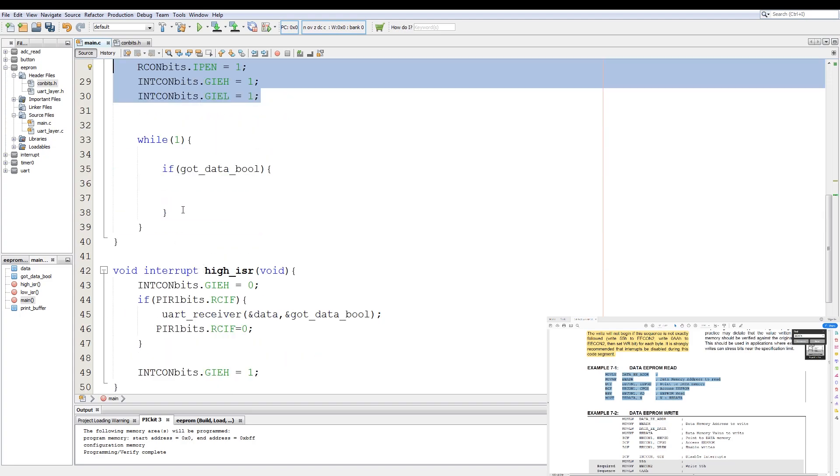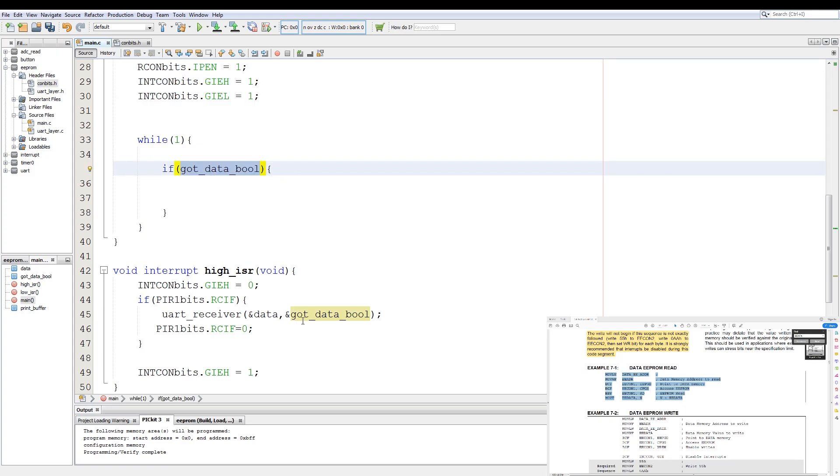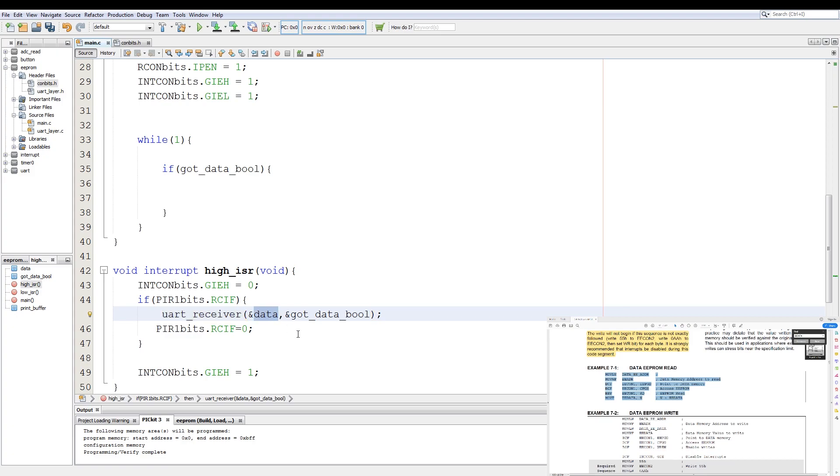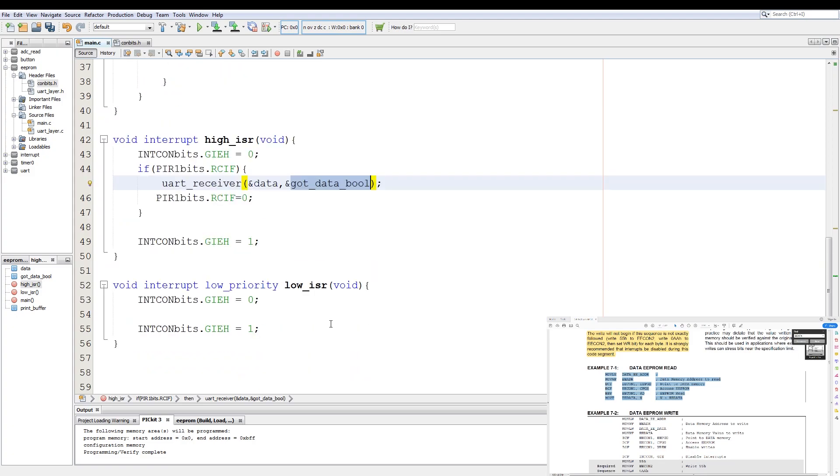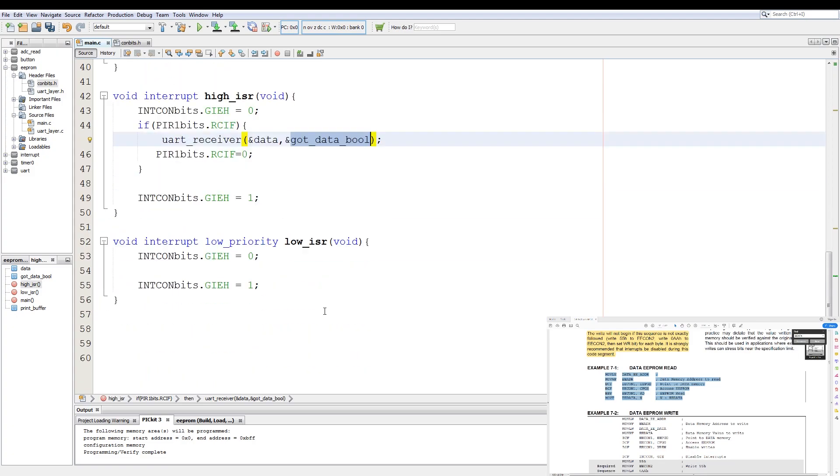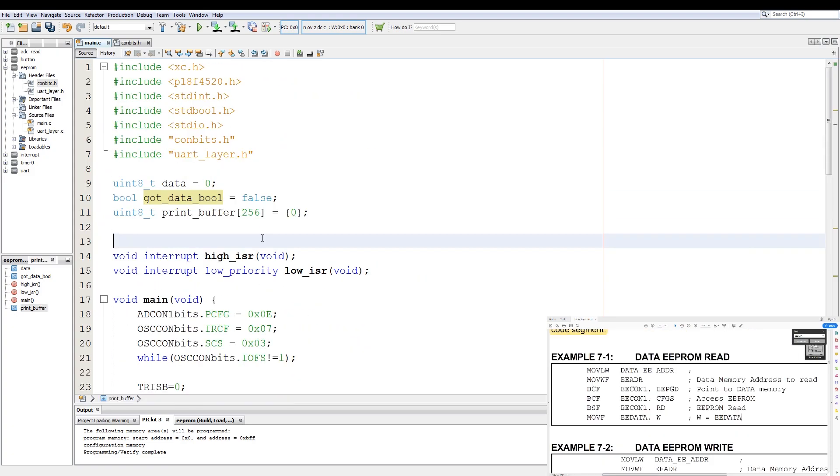Initiate the UART to have a baud of 9600, and then I set up the interrupts. And then in my infinite loop, I just have a trigger for when data is received over the UART. In the high priority interrupt, the data received over the UART is passed on to the data variable and the got data bool is set to true, and then nothing in the low priority interrupt.